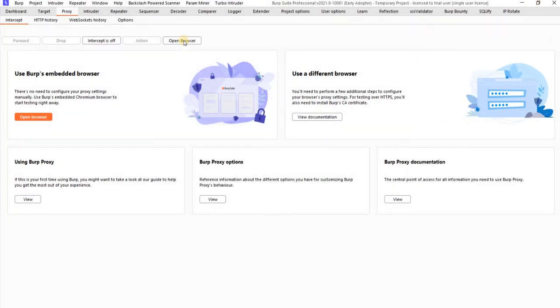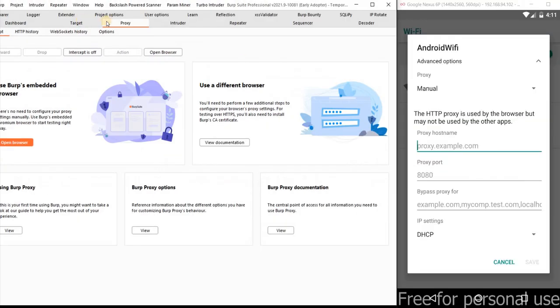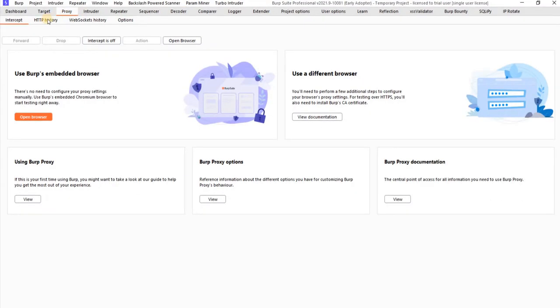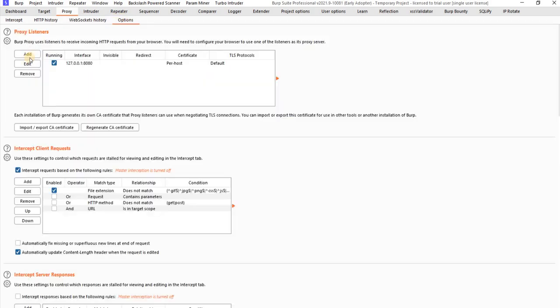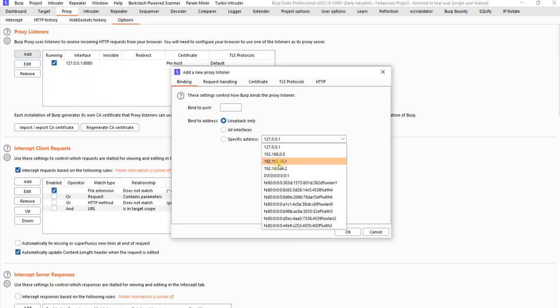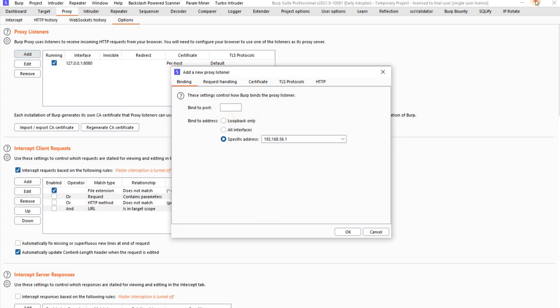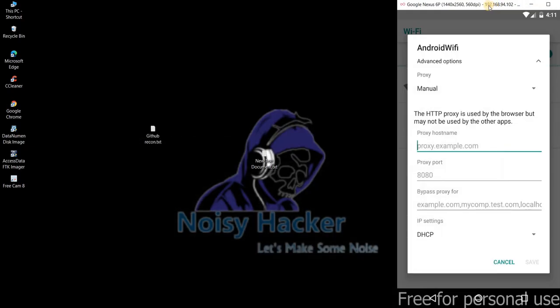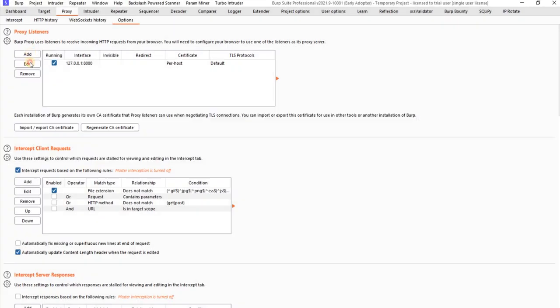So now go back to the Burp Suite or go back to the proxy tab. Go to the options, click on add. So let me check my Genymotion which IP it's running on. So it's running on 192.168.94.102. Let me select the 94.1.